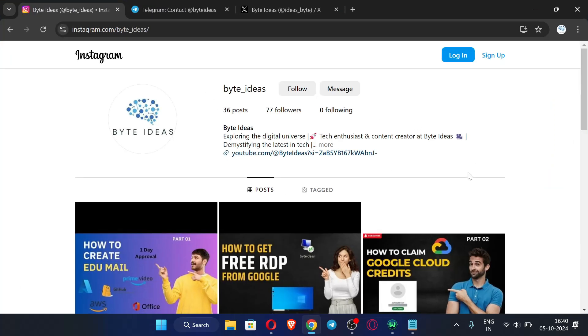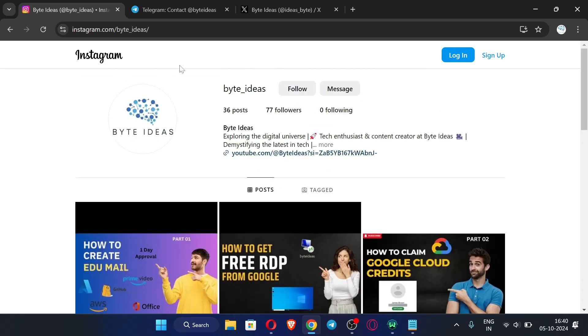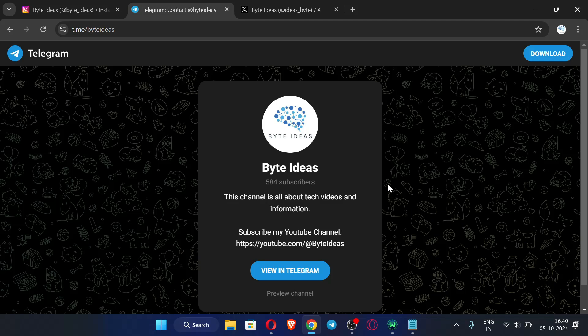First of all, let me open my browser. You can see this is my Instagram ID. If you have any queries or any doubts then message me over here and I will be giving my response on Instagram only. And this is my Telegram channel where I post latest information about my videos and about my channel.